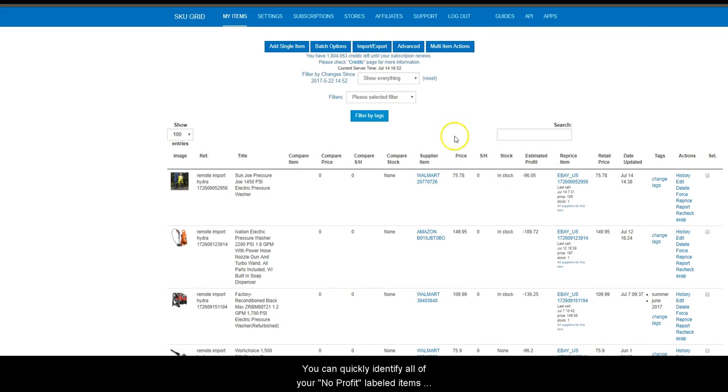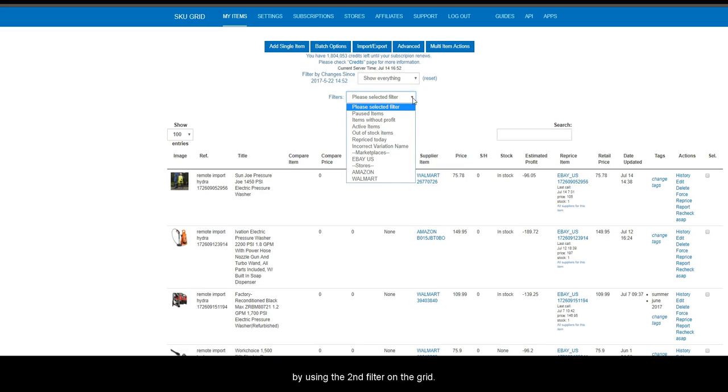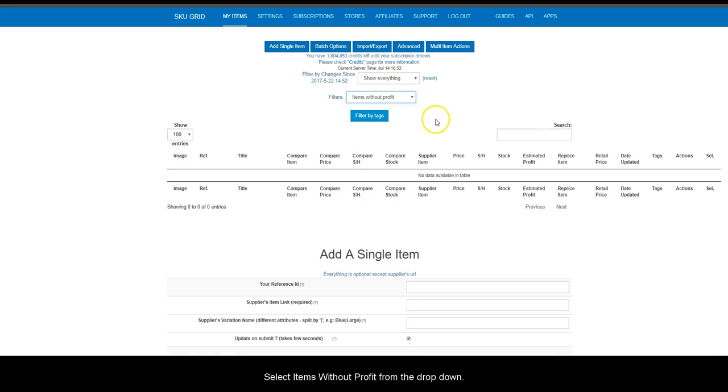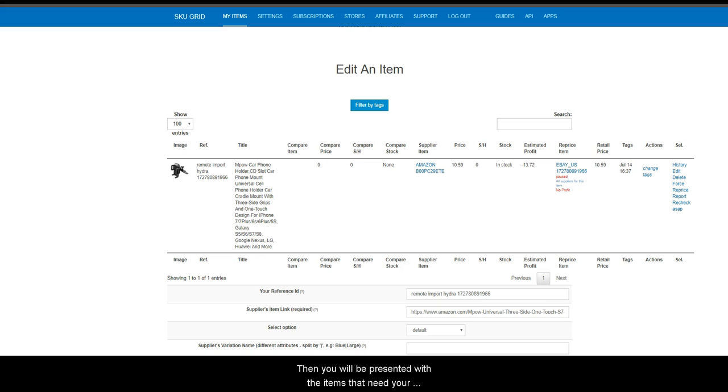You can quickly identify all of your no profit labeled items by using the second filter on the grid. Select items without profit from the drop-down, then you will be presented with the items that need your special attention.